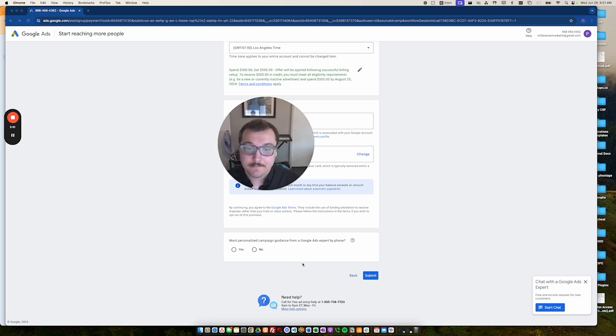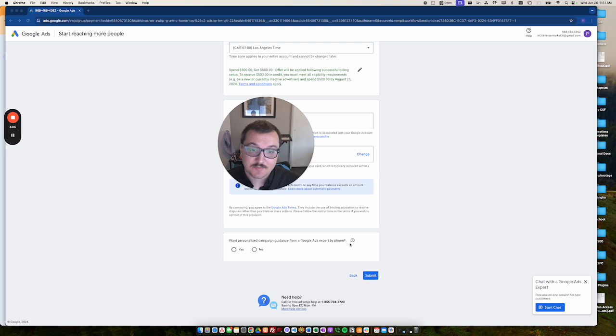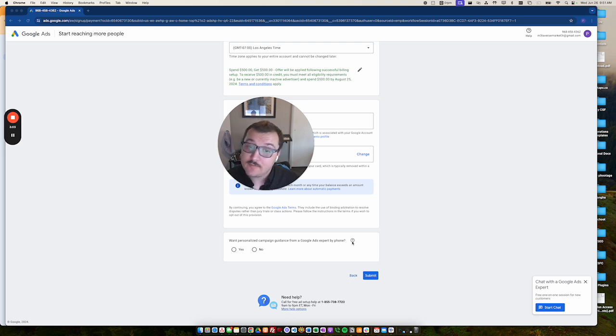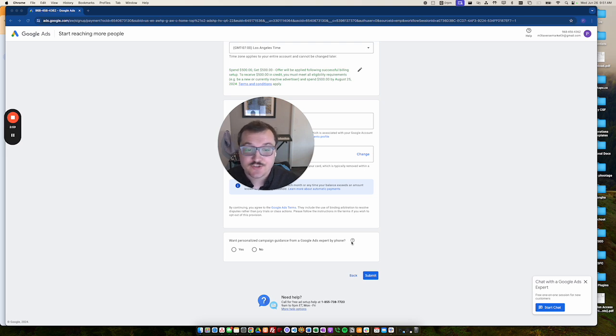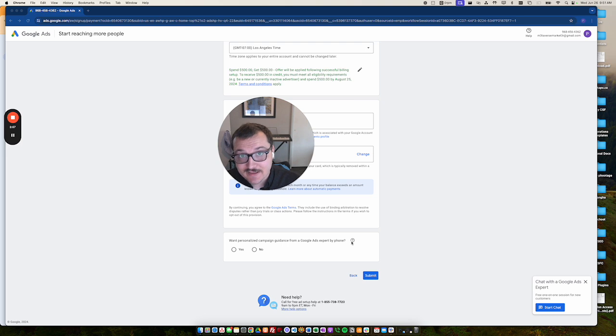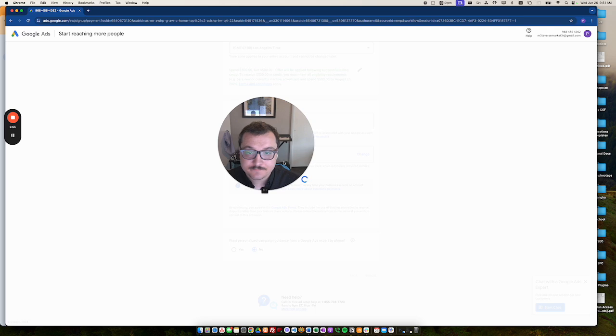And the next step is to just decide if you want personalized campaign guidance from Google Ads expert by phone. These can be helpful if you're a first timer. But to be honest with you, most of the time this is just them trying to get you to increase your ad spend. So I'm going to go ahead and say no to this and then submit.